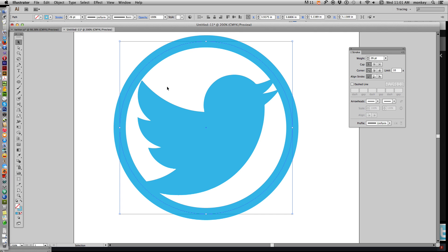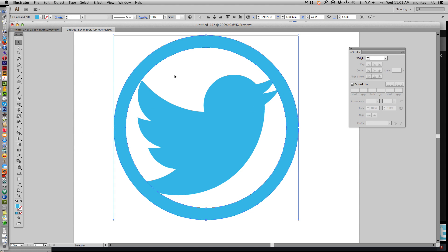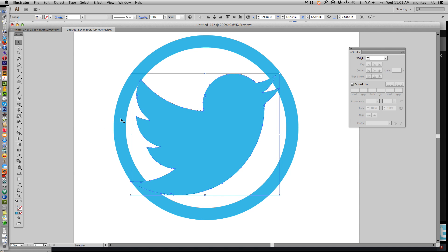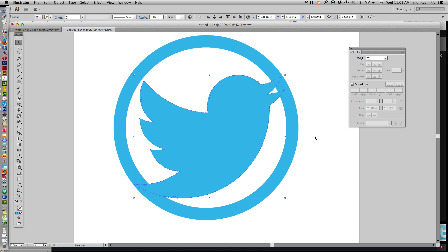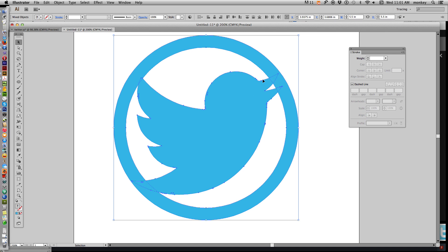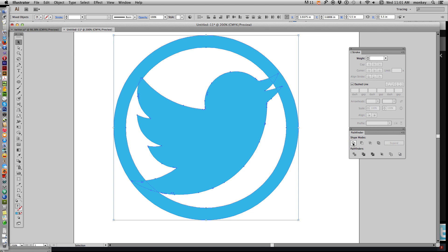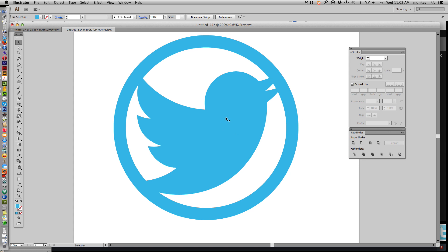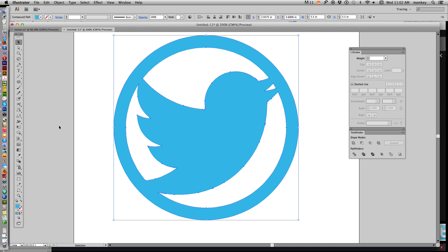Now selecting your circle, go up to Object > Path > Outline Stroke. That changes it from a stroke to a fill. Now we have two pieces — our circle and our bird — but if you select them both you can see the overlapping paths. We don't want that; we want to change this to one piece. Go to Window > Pathfinder. Your first option is Unite. With both selected, click Unite, and those overlapping paths disappear and it becomes one object. When you change the color, it changes the entire thing.